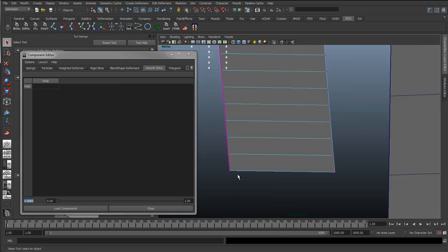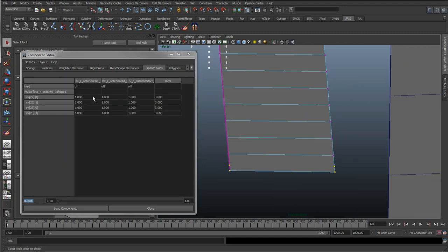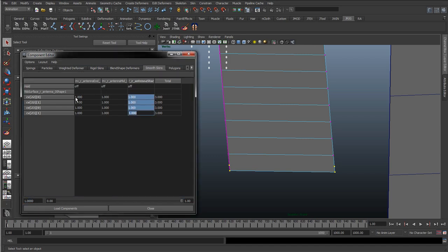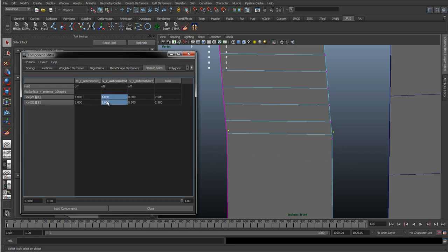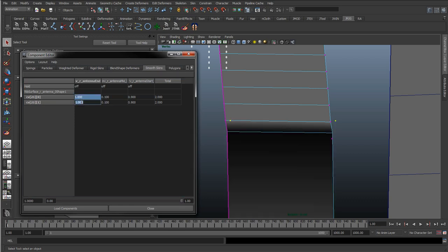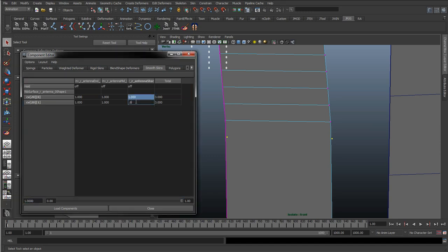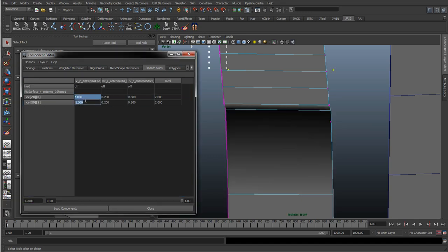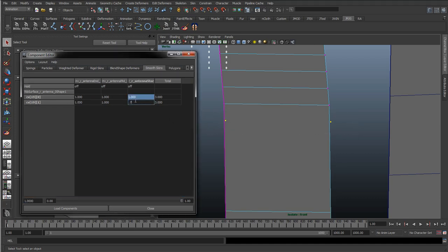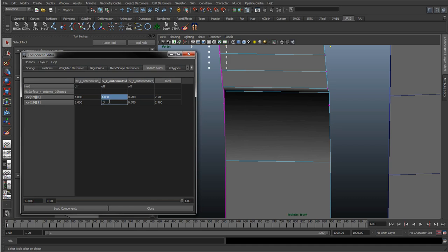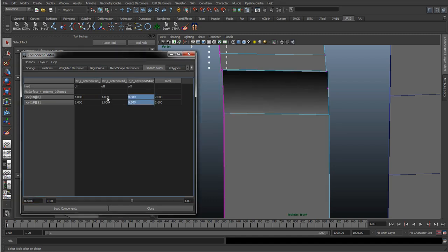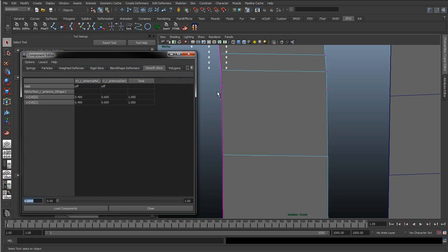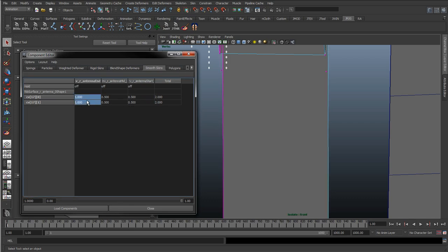We'll do the same for the bottom. Selecting the bottom CVs, we want full influence on the start joint and none on the mid and end — so we're doing it in reverse. The start now has 0.9, the mid has 0.1; then 0.8 and 0.2; then 0.7 and 0.3 — always getting it to add up to 1. Continuing: 0.6 and 0.4; 0.5; and 0 in the top, making sure it's evenly distributed.